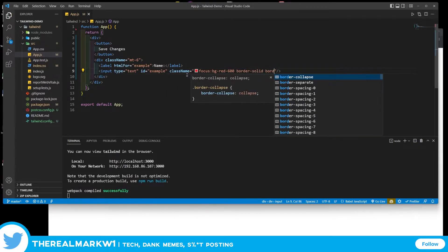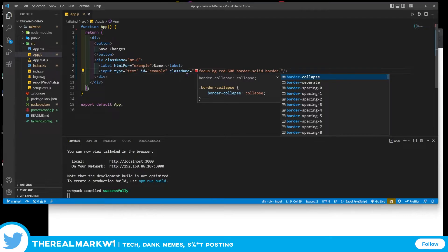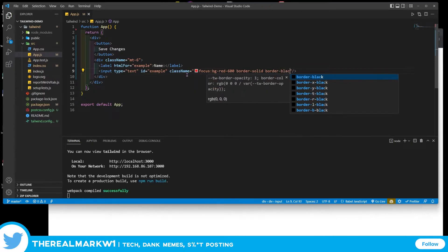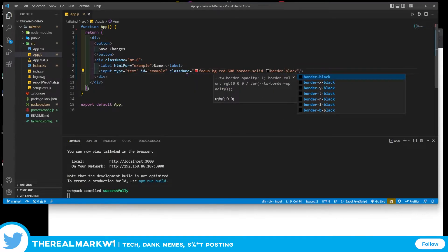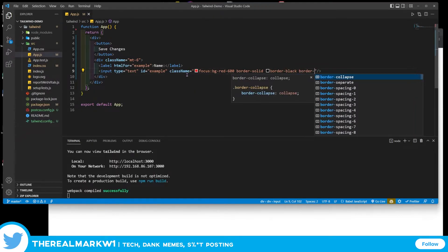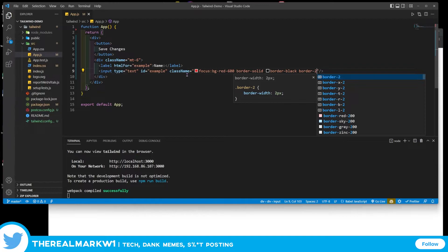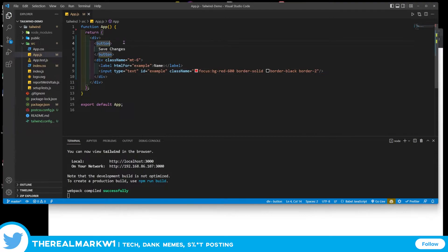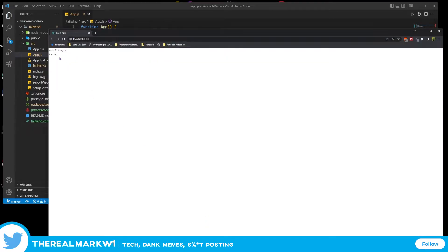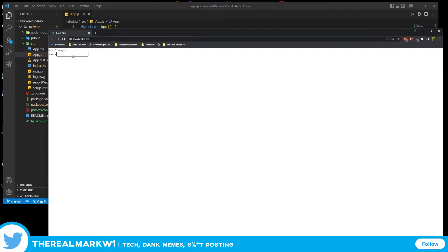Then we're going to do border black and then border-2. Borders are a little bit more verbose than they are in typical CSS in Tailwind, but that's fine. So now that that's automatically saved, we see this right in here. We could type like, you know, hello.